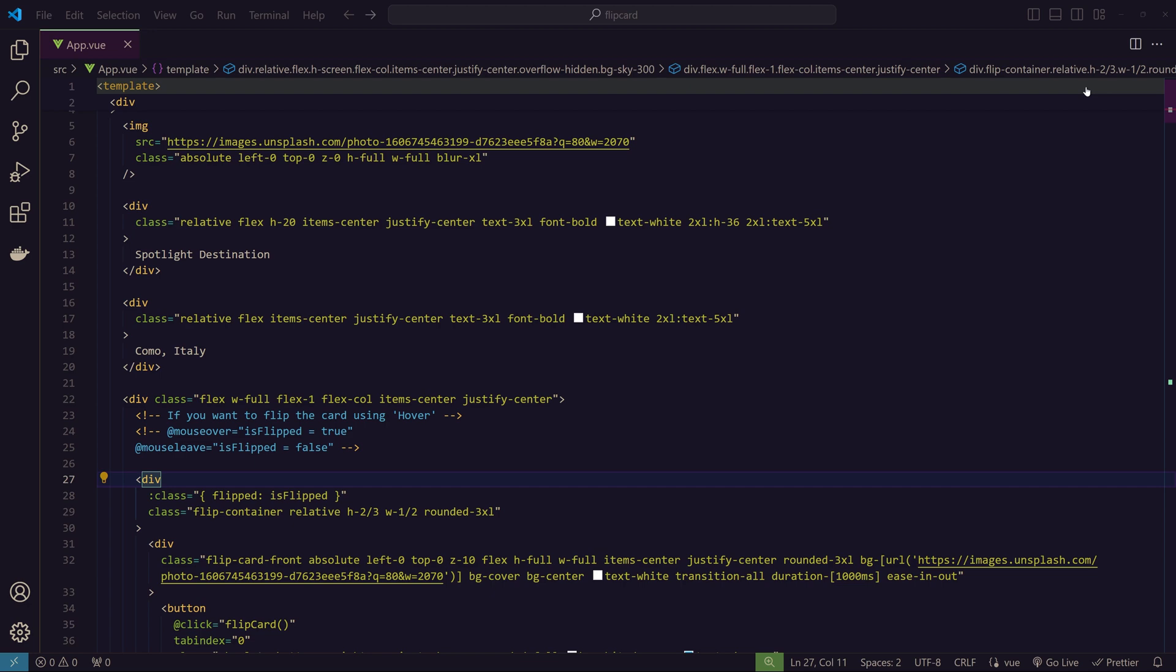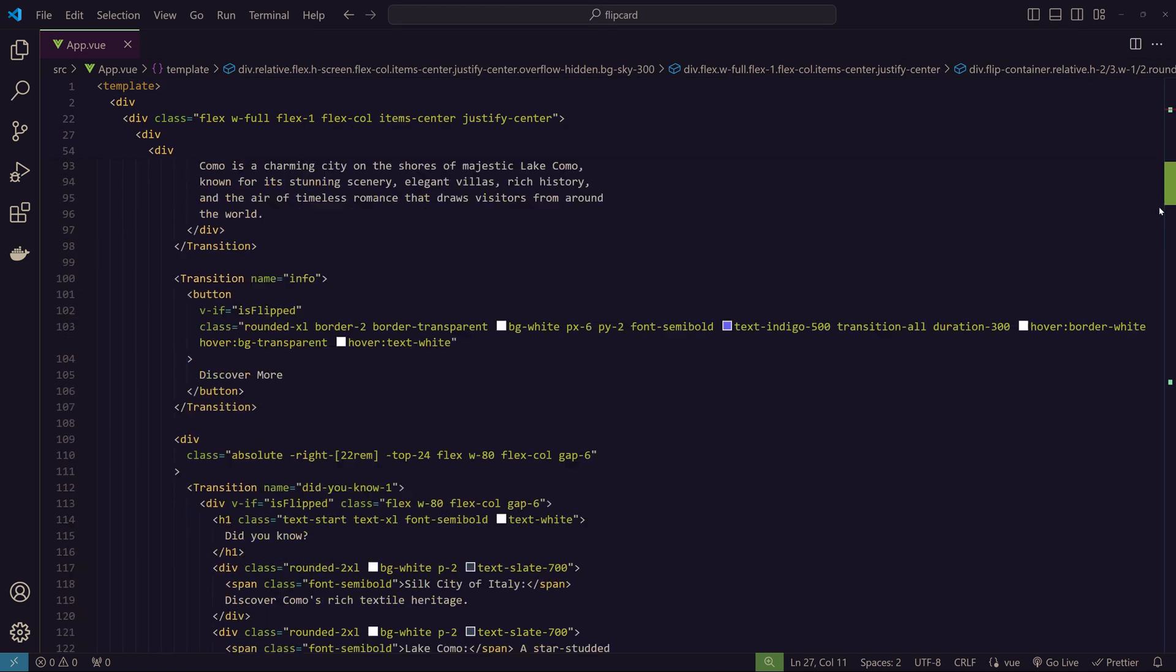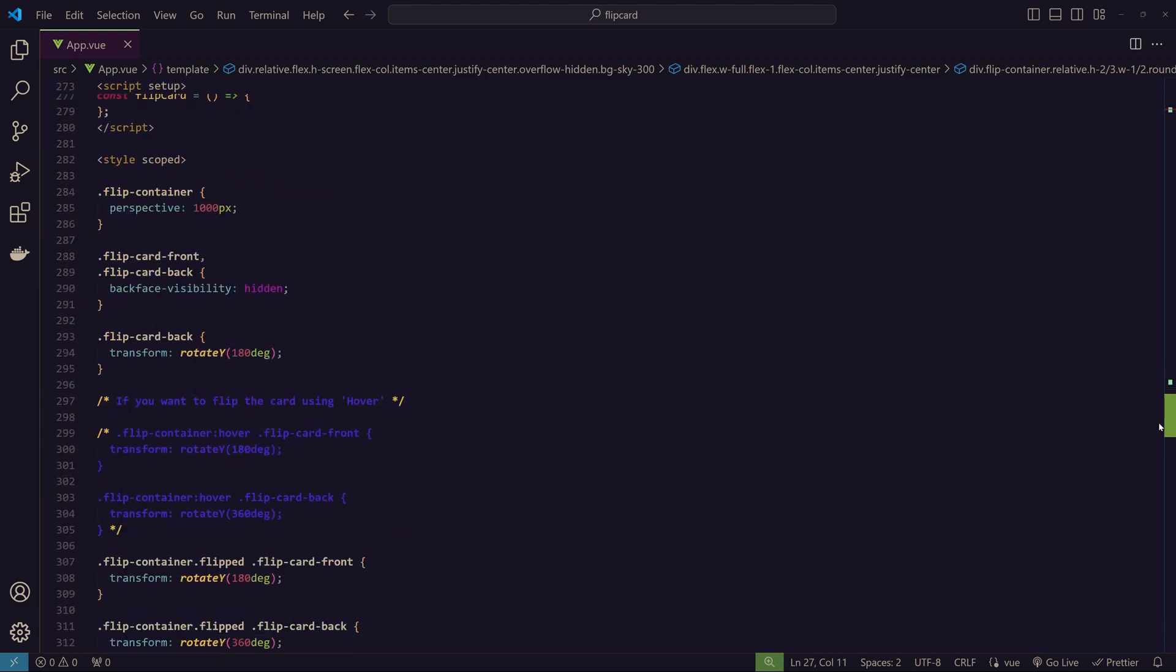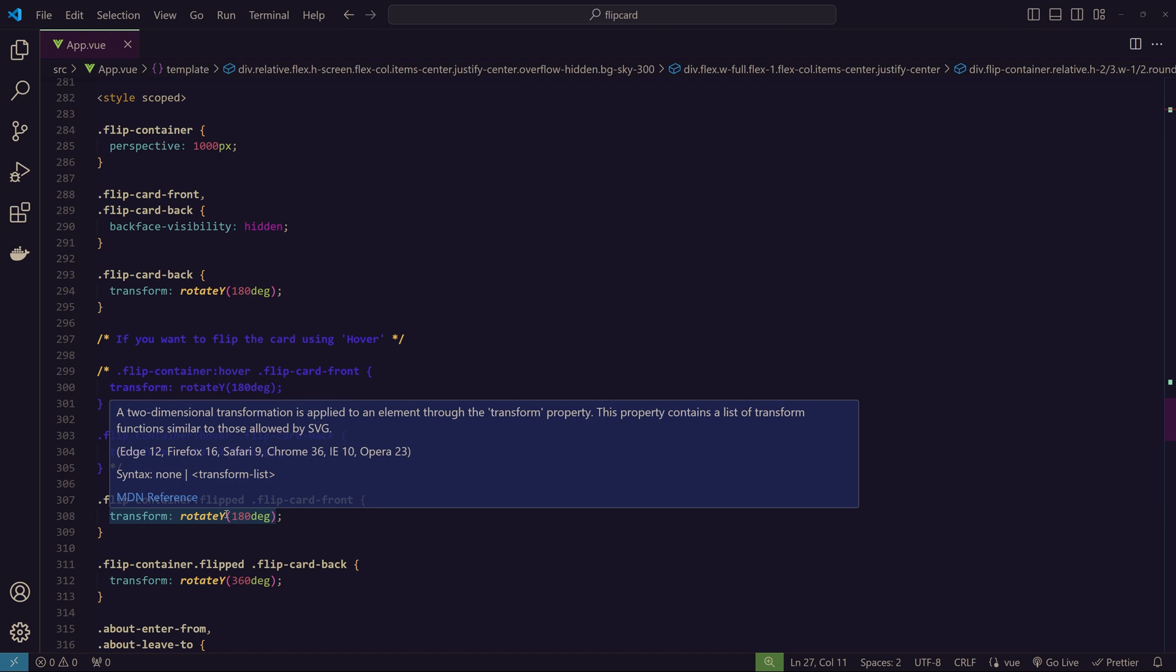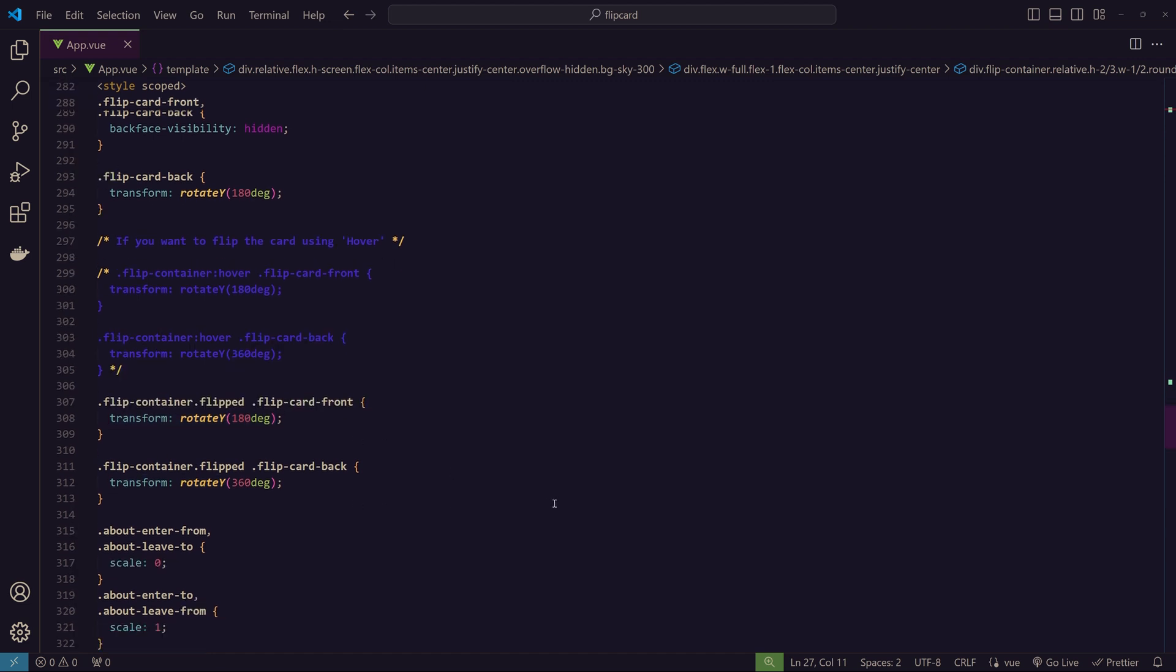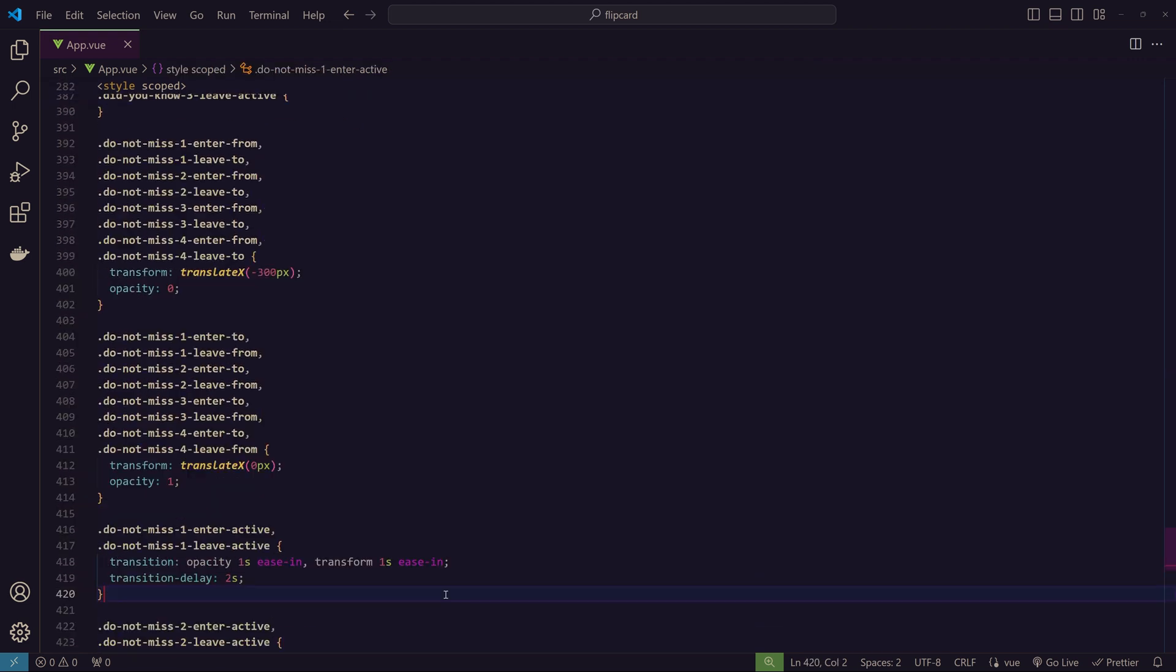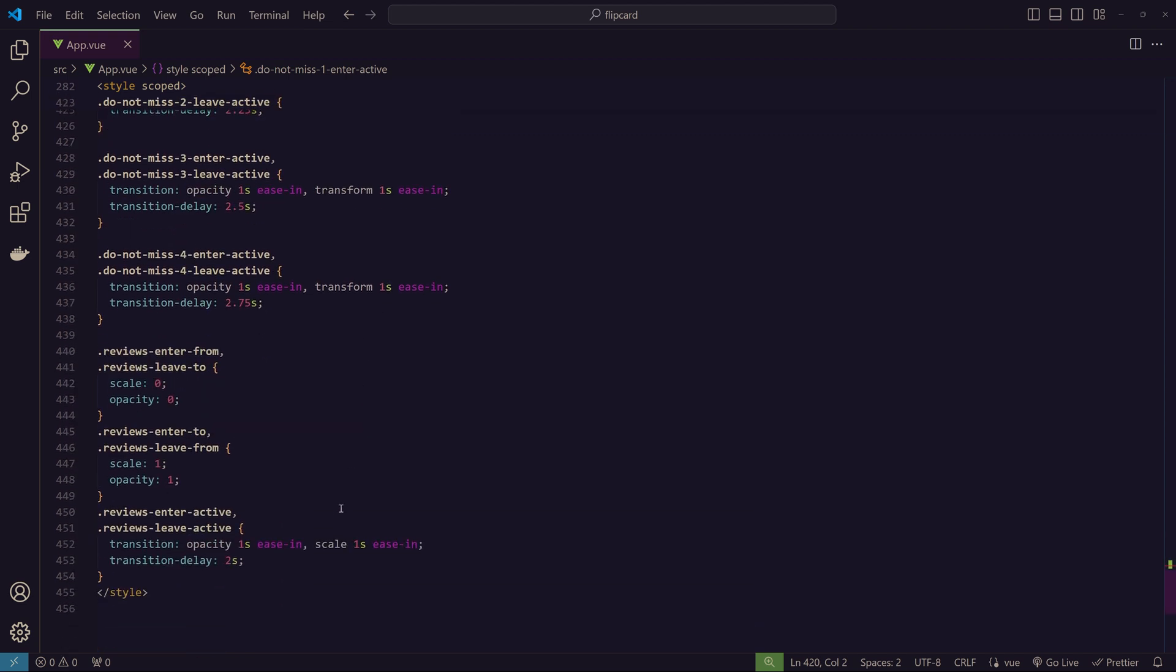So we have covered the overall structure, how I positioned those elements using absolute positioning with top, left, right, and bottom, and we saw how the card flip is happening with the code. We are using the transform rotateY for this, and I've shown you the animation how it's happening. That's all. Remember, customization is the key.